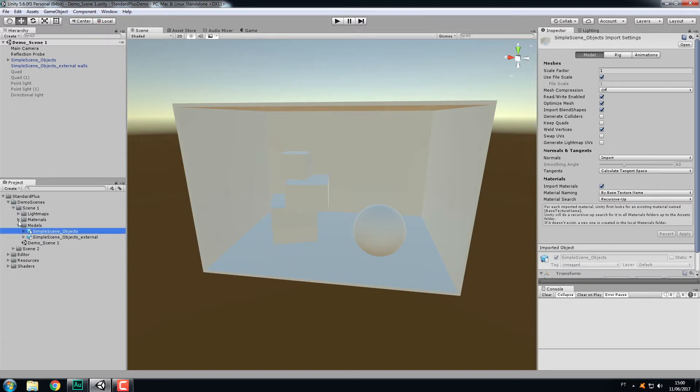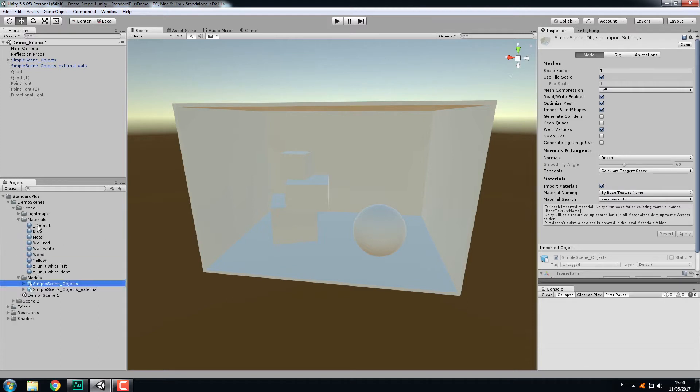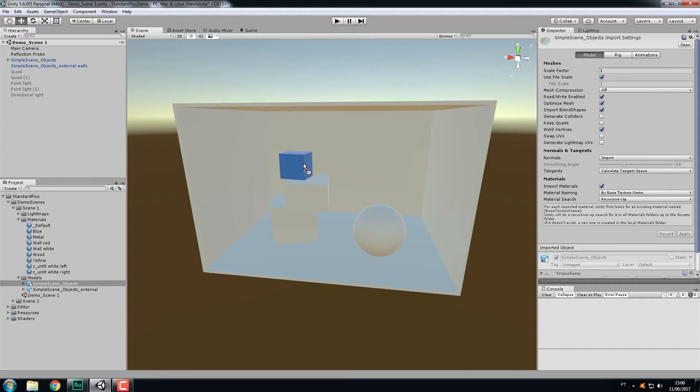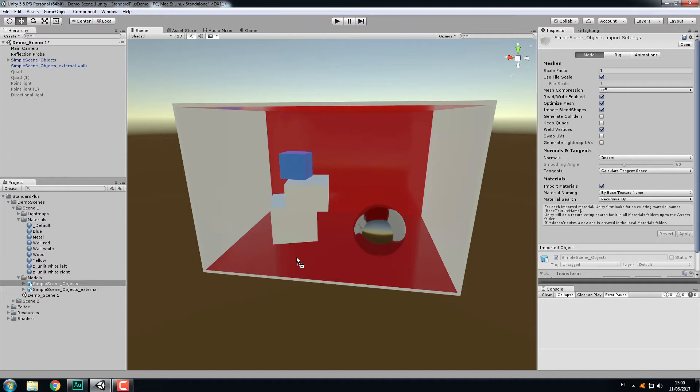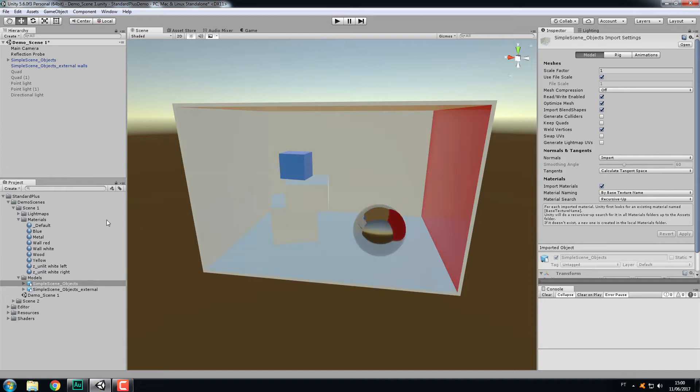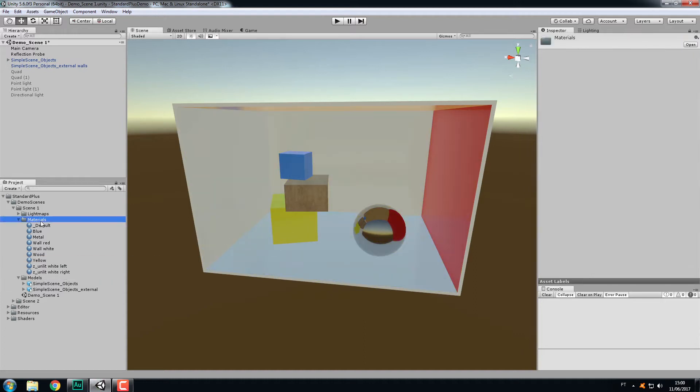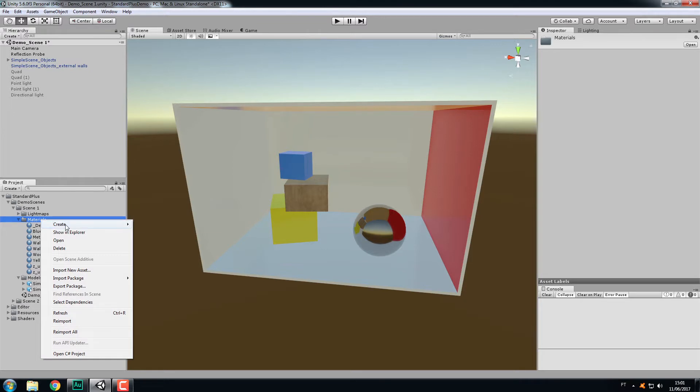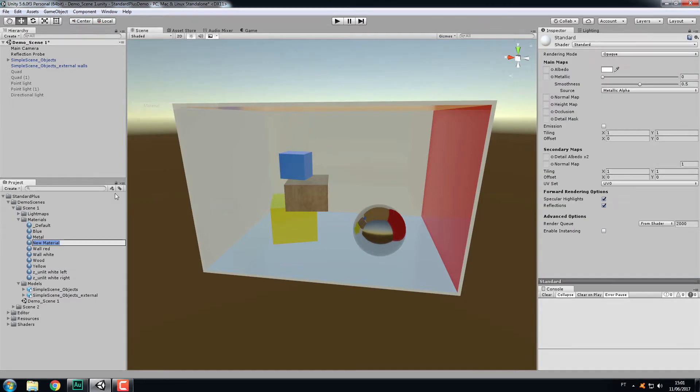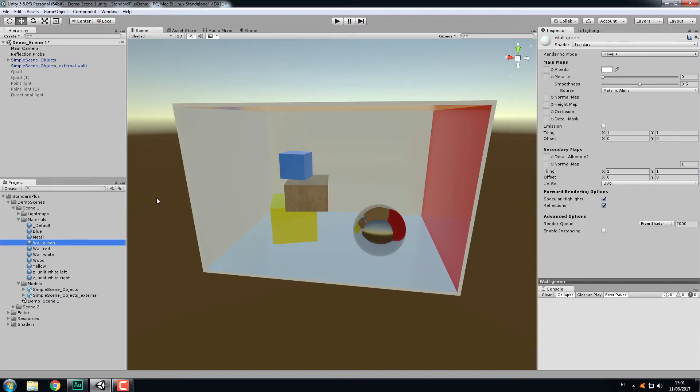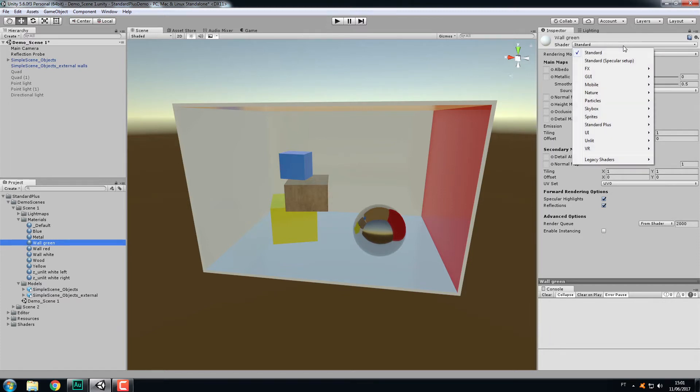I went ahead and made some materials for the scene. Let me assign them to the objects: the blue, the metal sphere, the walls, and yellow. Let's create our material here. Right-click, create, material, let's name it wall green.